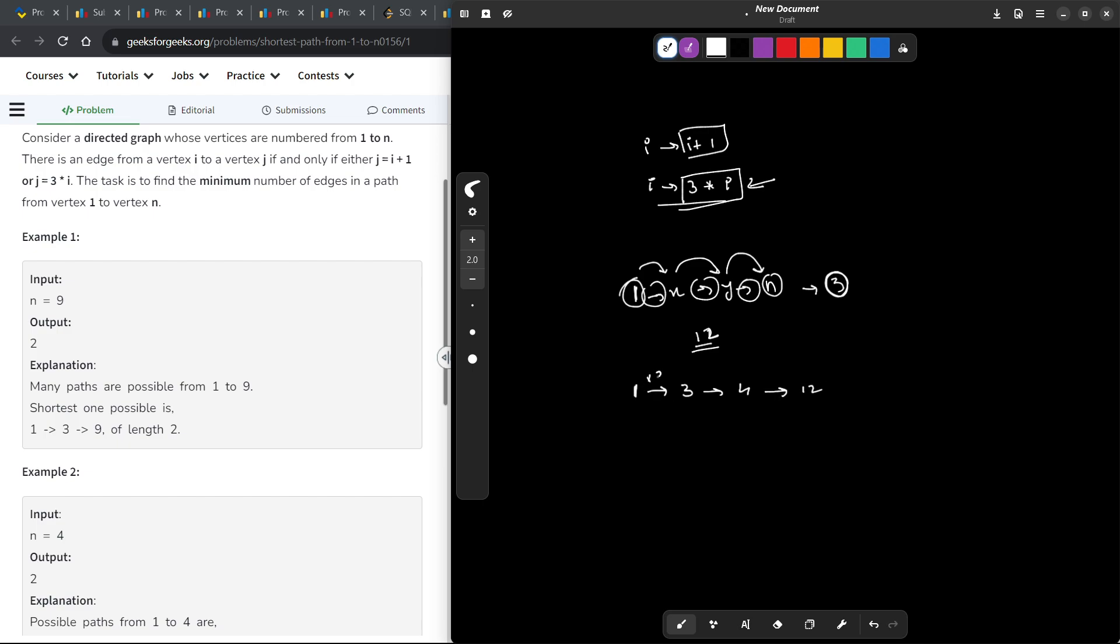So this is multiplying by 3, this is adding by 1, this is multiplying by 3. So you see these operations do not follow any specific order. That means it is not like the multiples are together and the additions are together.